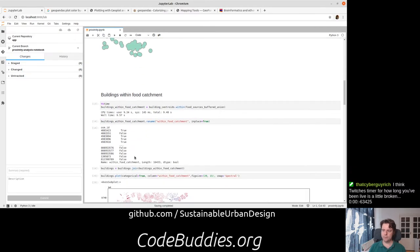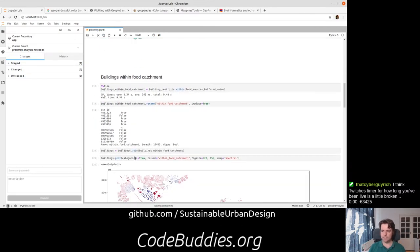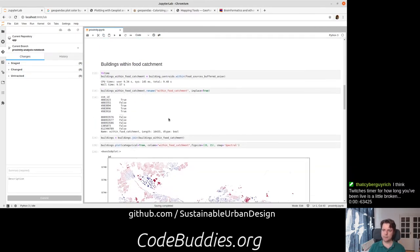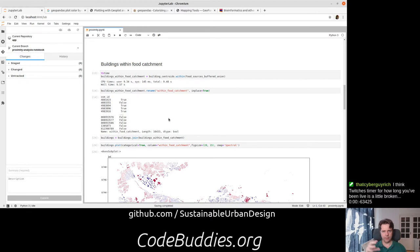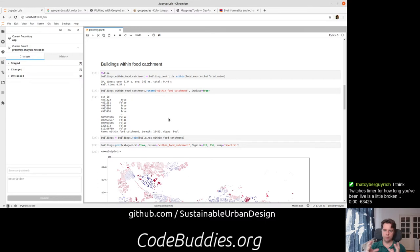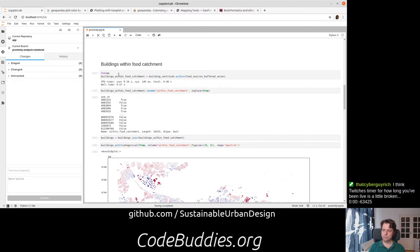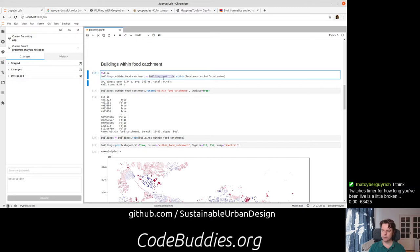The key difference we did today is now we have the buffer and the building centroids. We can find the buildings within that, we'll call it the food catchment, and started actually calling it the catchment instead of buffered union, which is a little bit more jargon. So we took those centroids and just ran within operation on each of them.